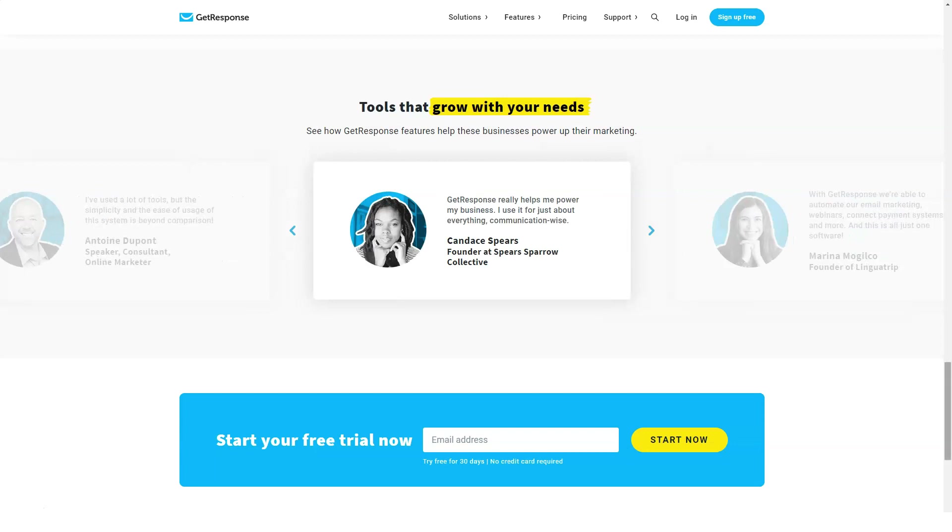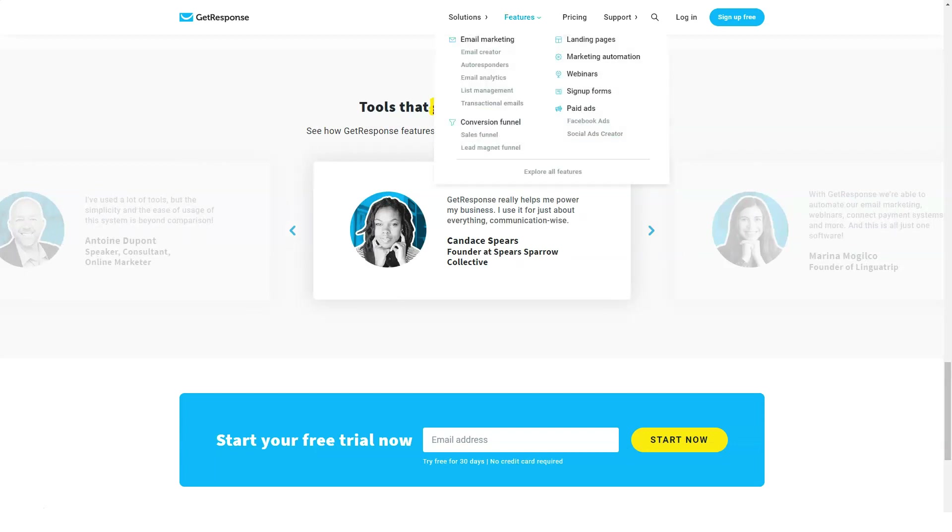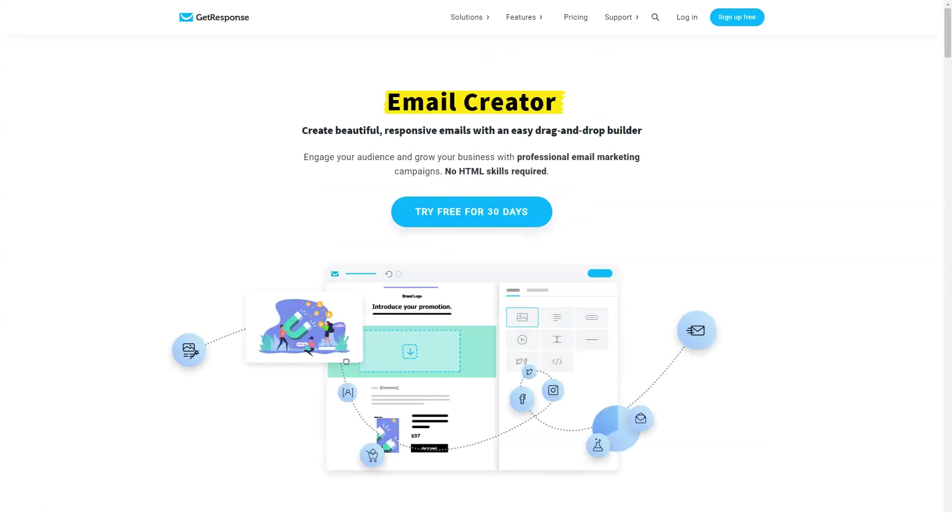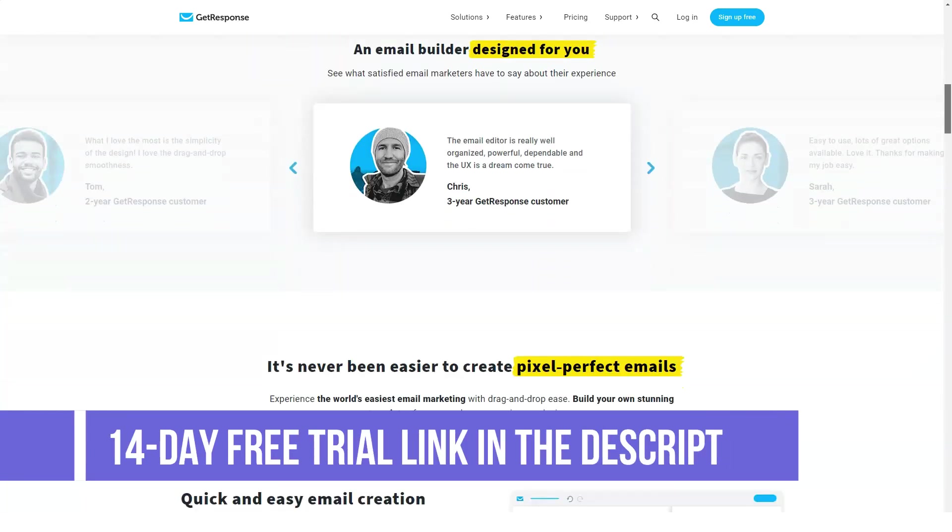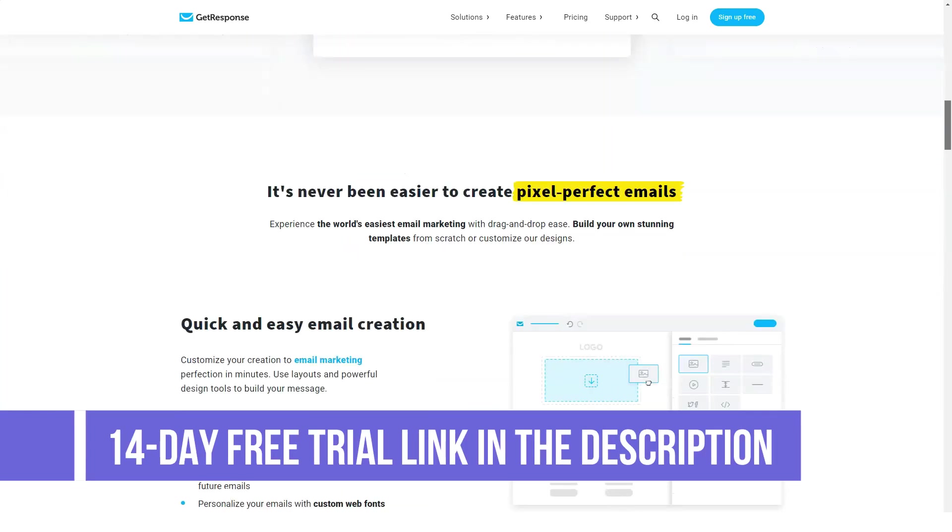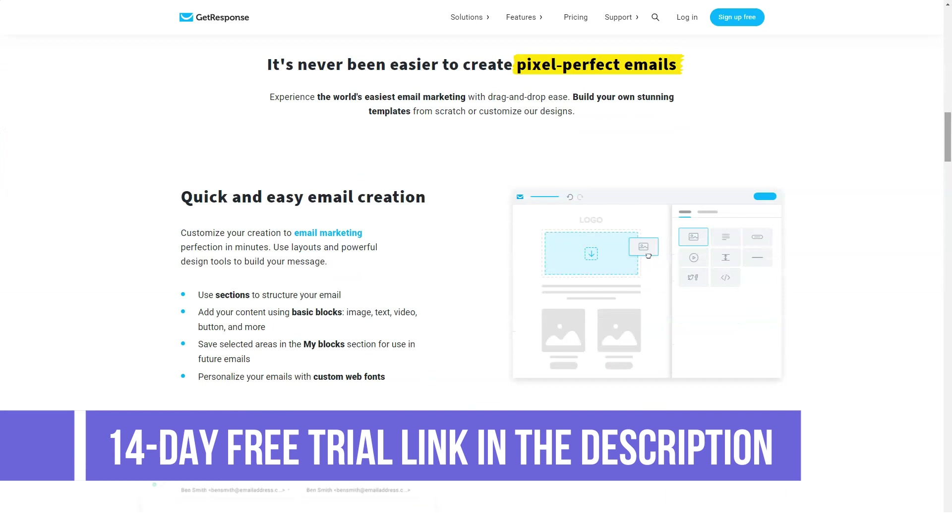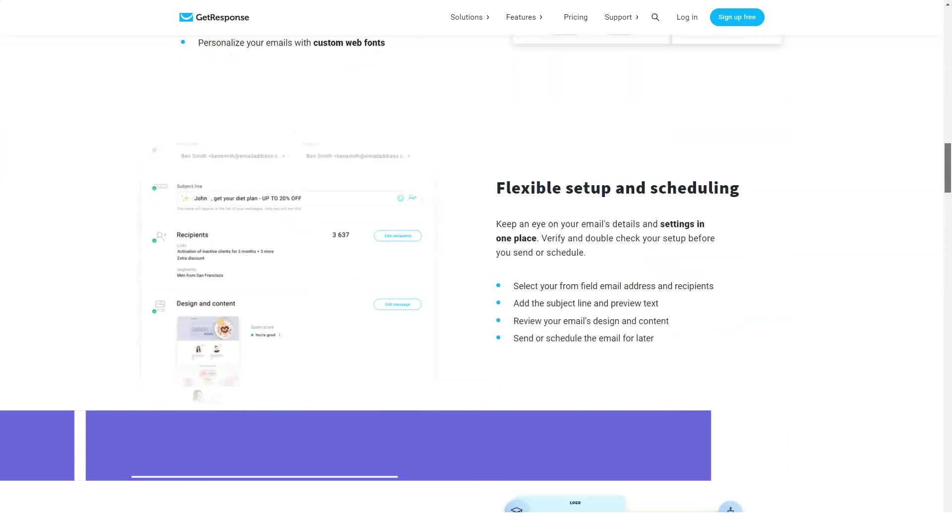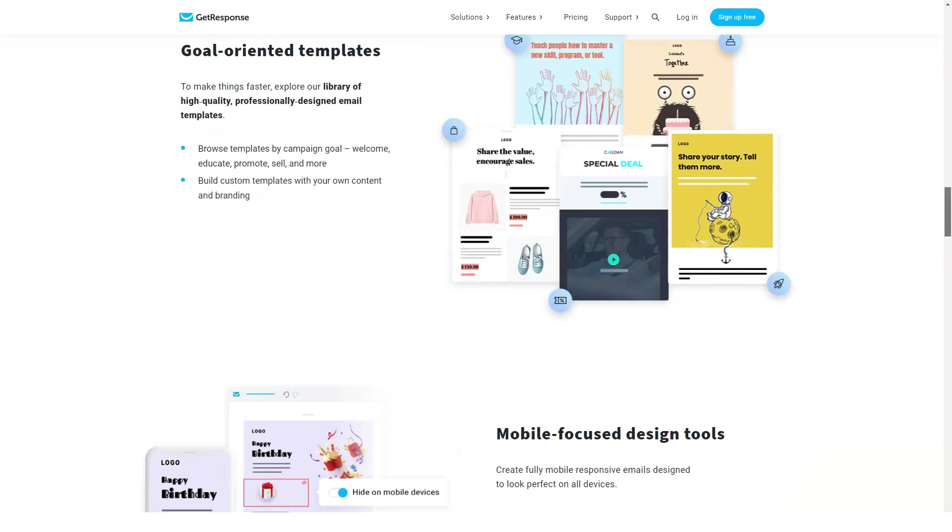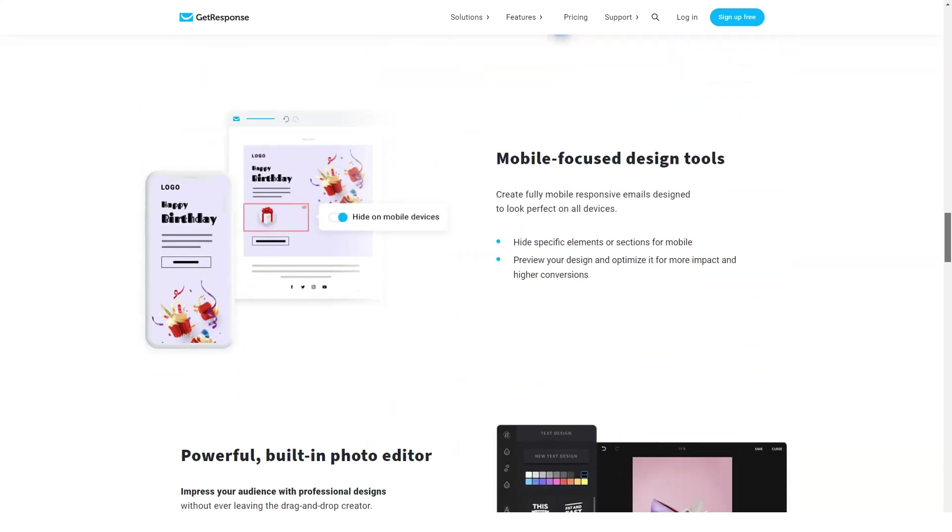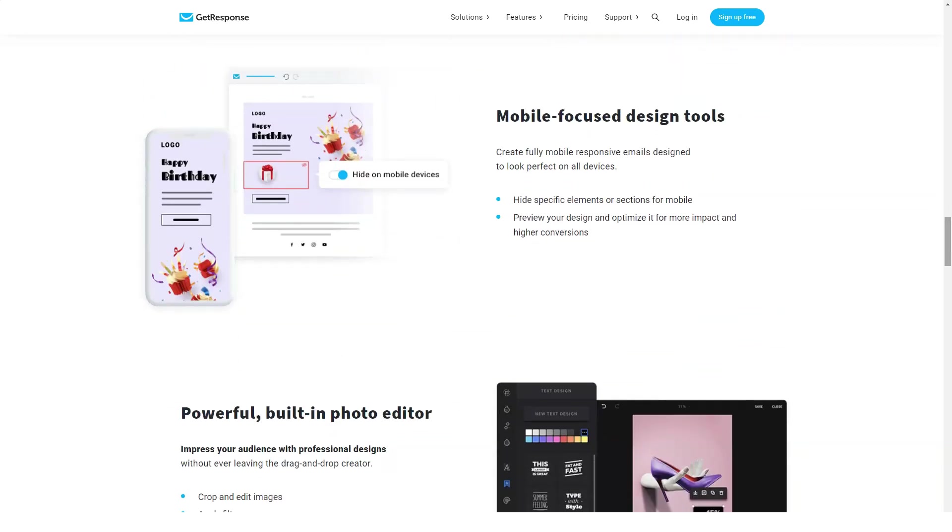Let's see the overview of GetResponse benefits. GetResponse's email marketing solution is stacked with powerful features and tools to give your email marketing campaigns a huge boost in effectiveness and drive the results you want. Its easy-to-use email creator lets you create beautiful